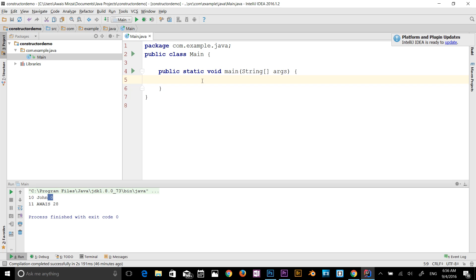The static keyword in Java is used for memory management. We can apply the Java static keyword with variables, methods, blocks, and nested classes. Static keywords belong to the class rather than an instance of the class. For example, a static variable — if you declare any variable as static, it is known as a static variable. A static variable can be used to refer to the common properties of all objects, like company name, employee, college, or student. A static variable gets memory only once in the class area at the time of class loading.